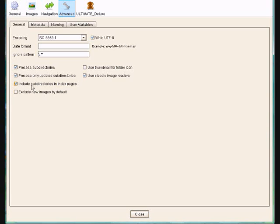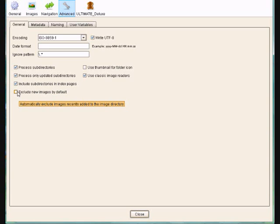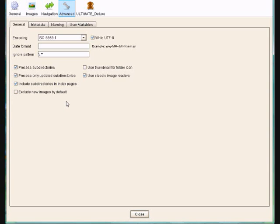Include Subdirectories in Index Page needs to be ticked on, otherwise nothing will work. And make sure that Exclude New Images by Directory is not ticked off.